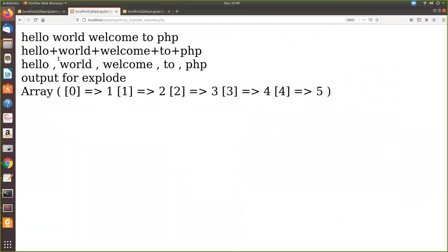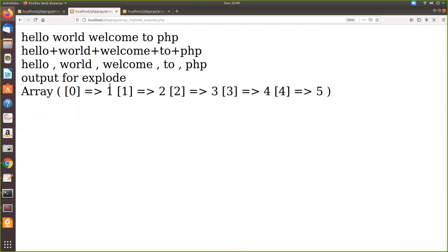See here. Hello world welcome to php. And here a plus separator is given, and here comma separator. So all these things are a string. Whereas one, two, three, four, five, everything which is given within quotes, which is nothing but a string, is now by using explode, converted into an array.